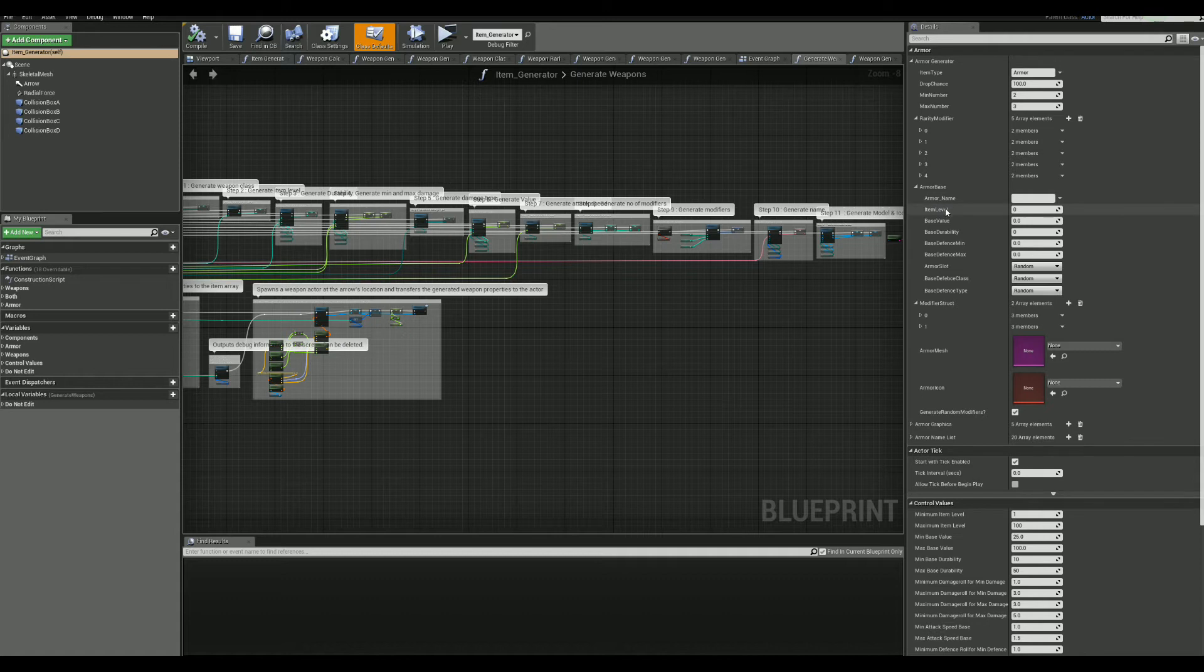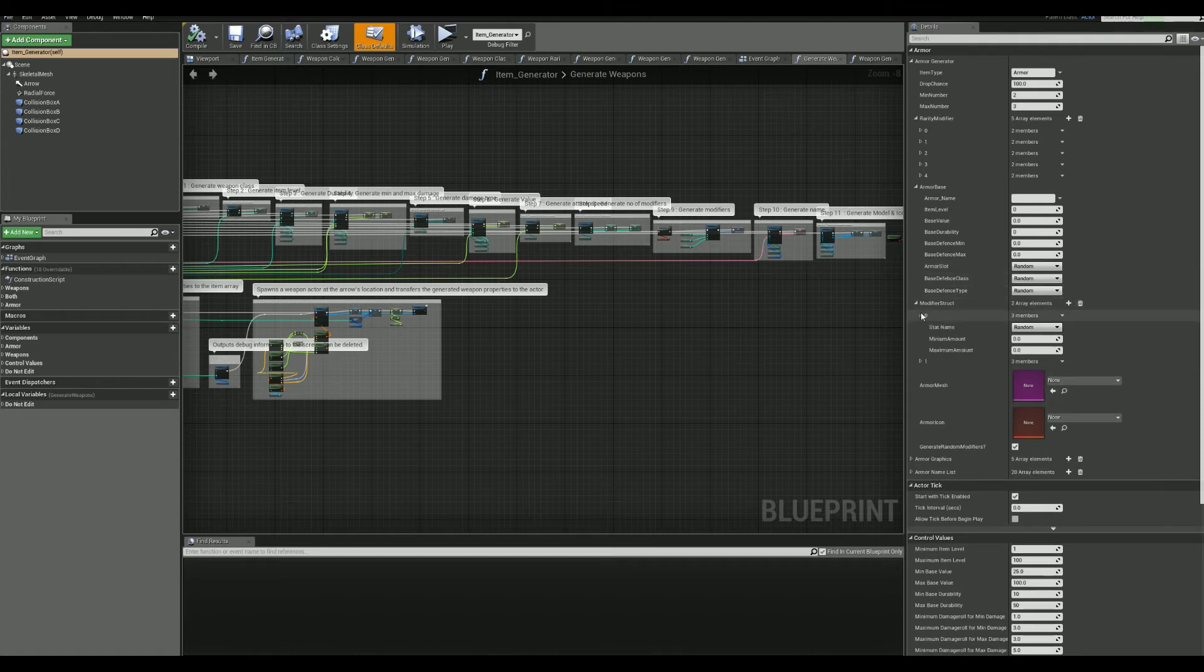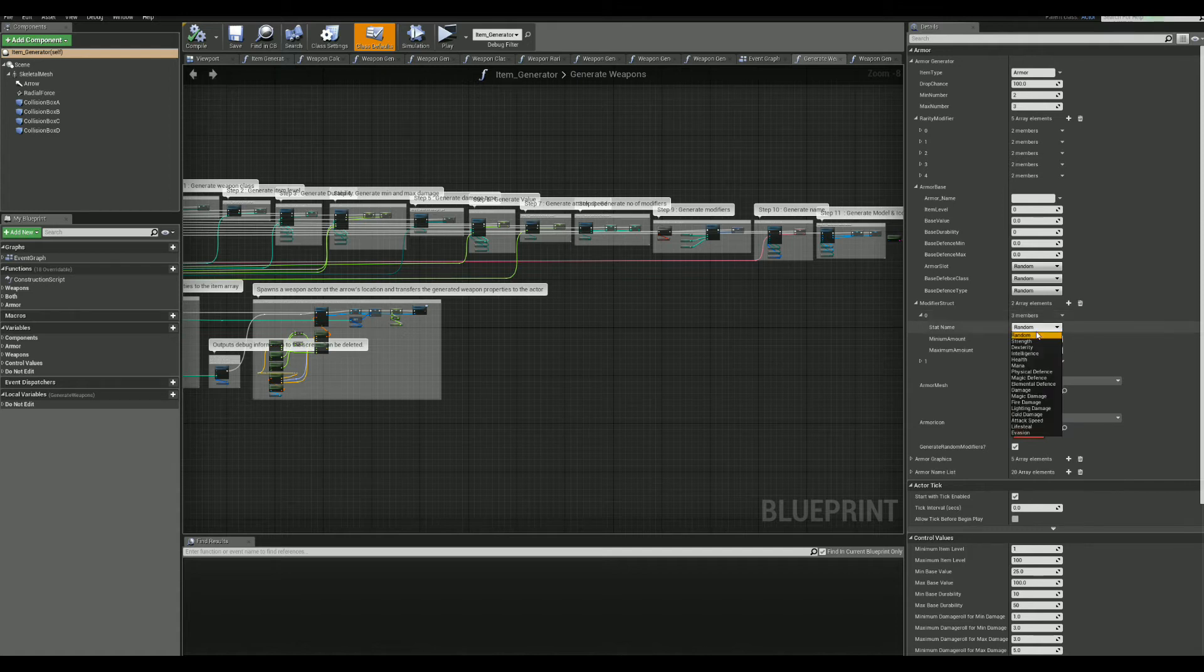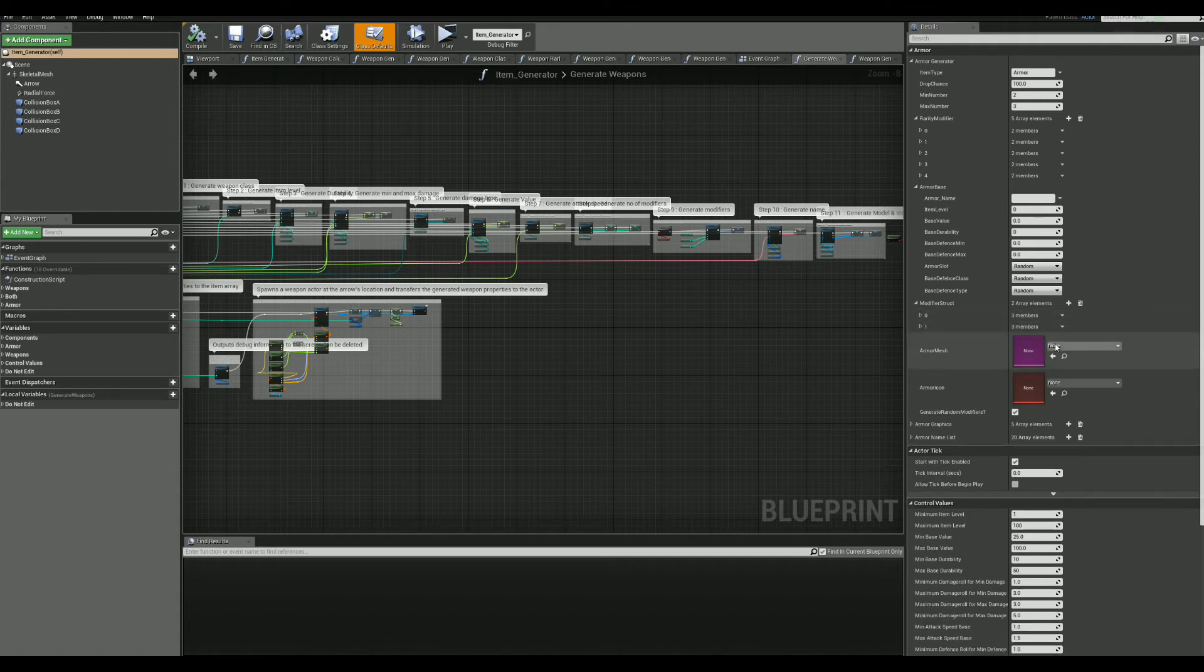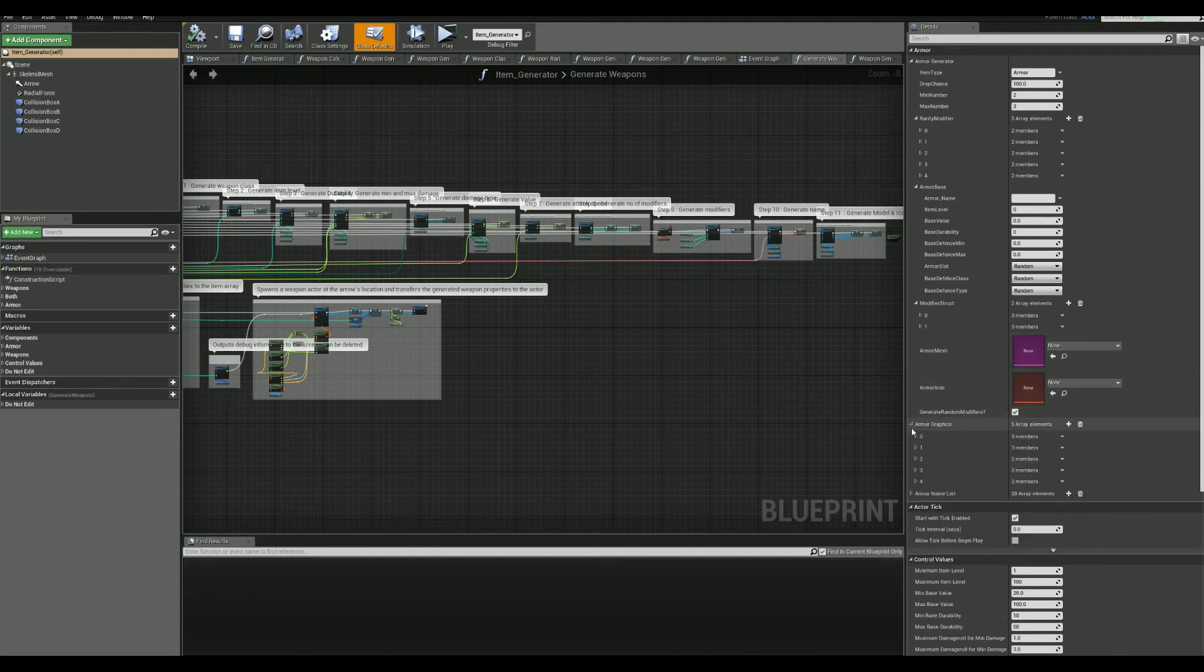Then, we have the base values of the items. Keeping them as default will randomize all of them. And we have a mesh and icon that you can select for the item as well.